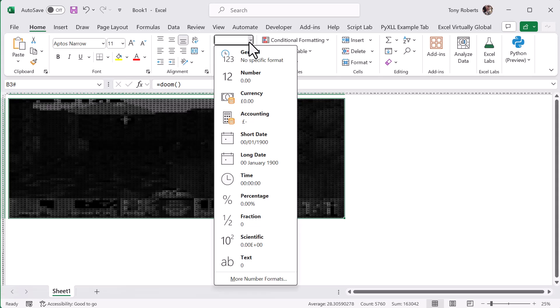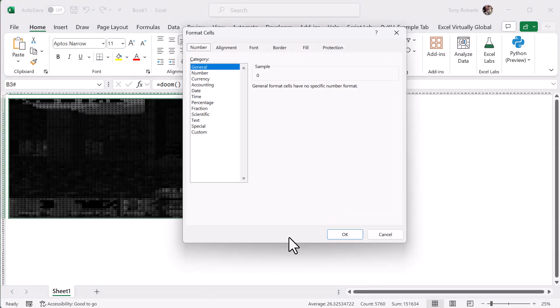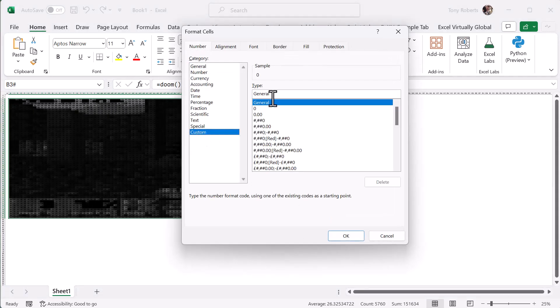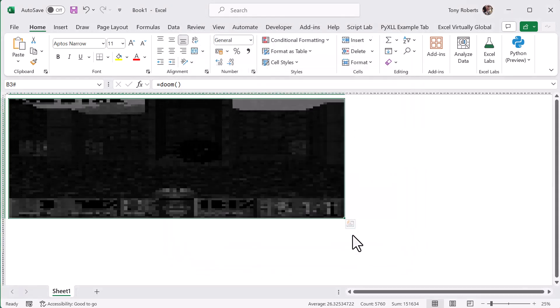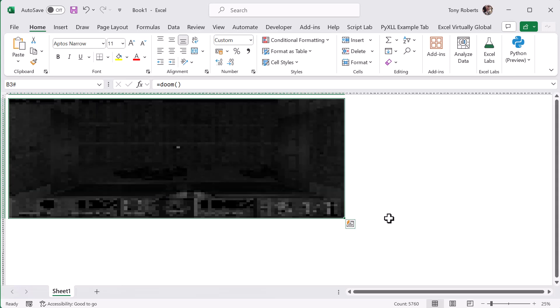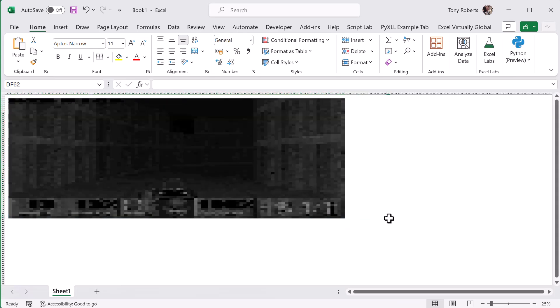And I'll also change the number format so the actual values aren't displayed. And now we can see Doom running quite nicely, but in black and white.